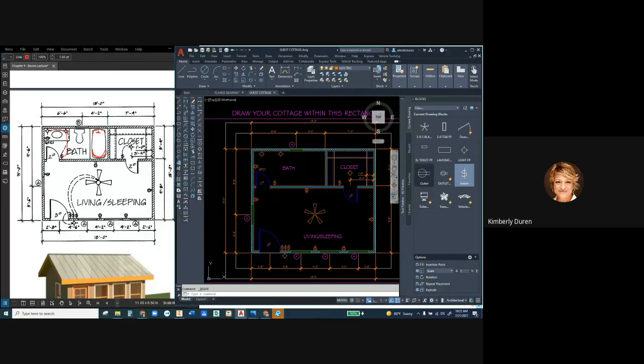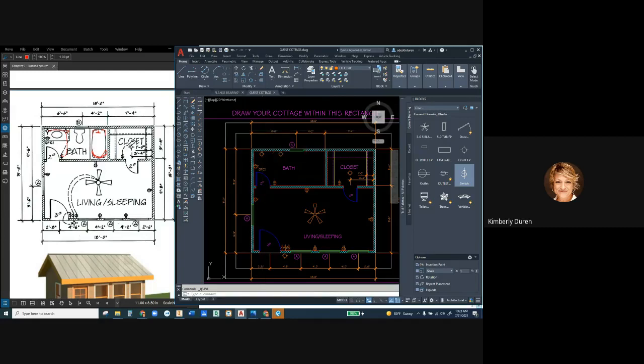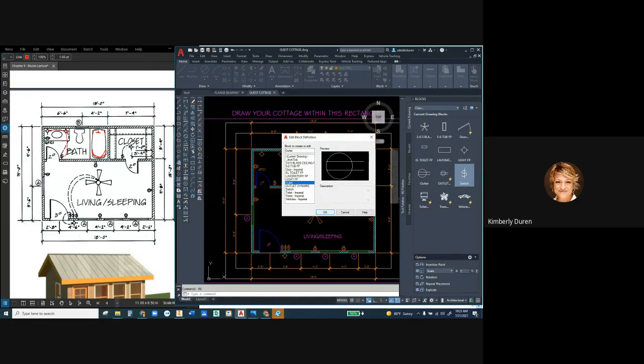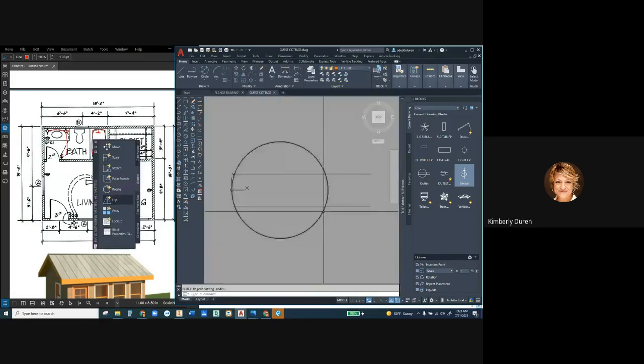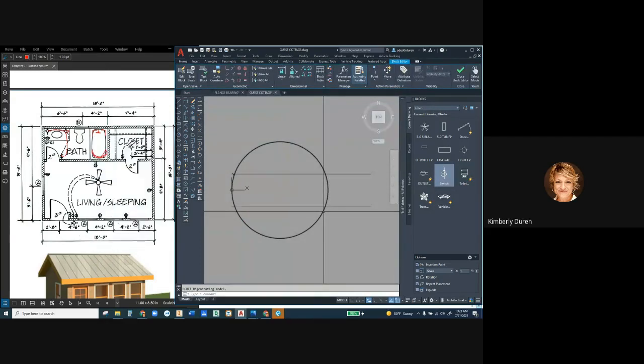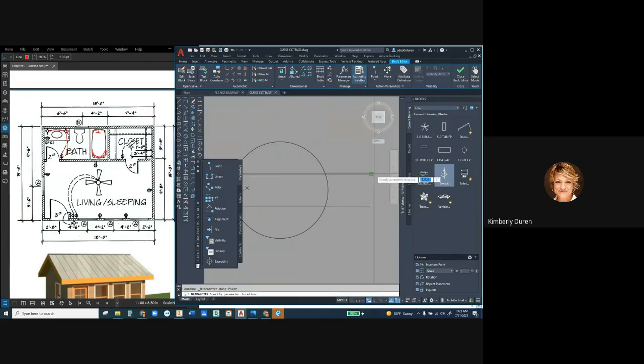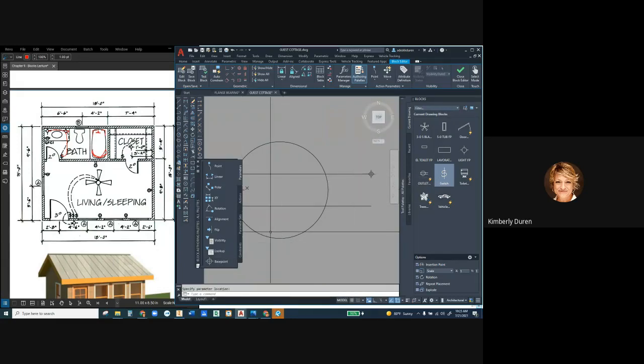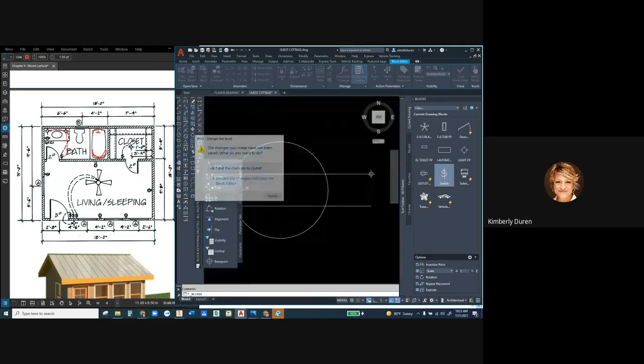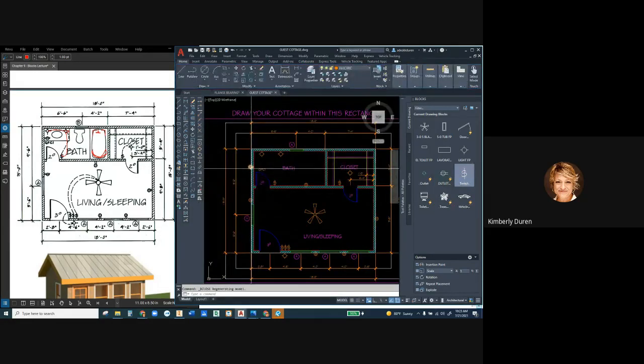If I wanted to go to block edit, I don't have to select on a block. I can just say BEDIT, B-E is block edit. I can select the outlet, not the dynamic one, but the original one. Now another thing that I have down here on my dynamic prompts, in parameters there's a base point and I could select that to be one of these endpoints instead. And then when I finish this and I close block editor and save it, notice how these have all changed.